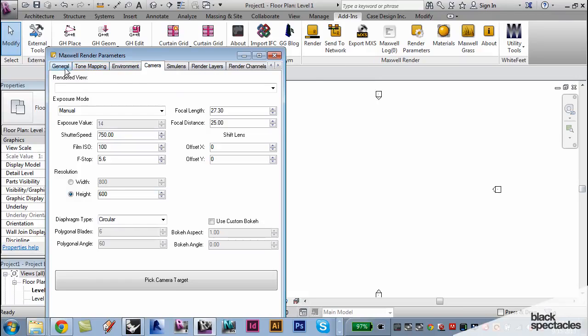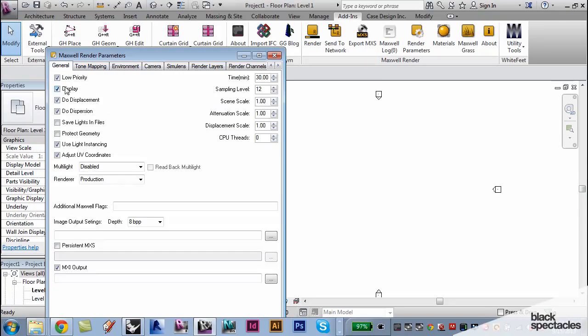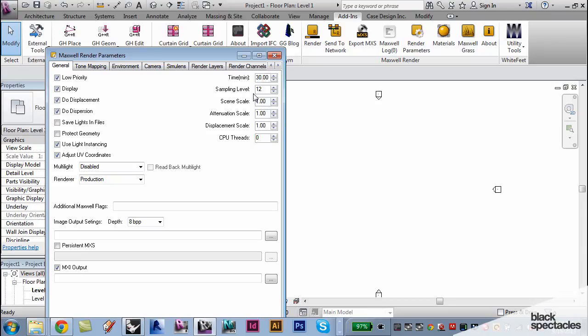Even to your general settings as far as your priorities, the amount of time, the sampling level, adjust all of that.